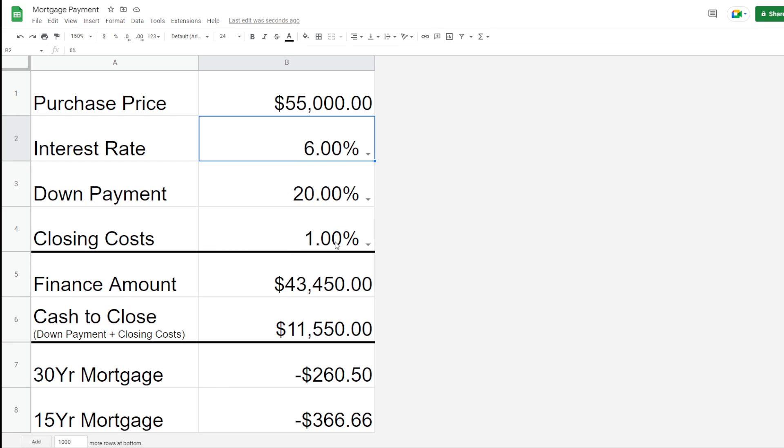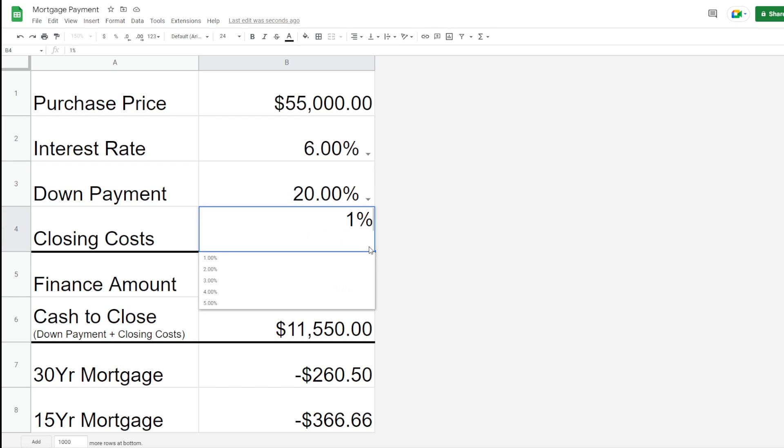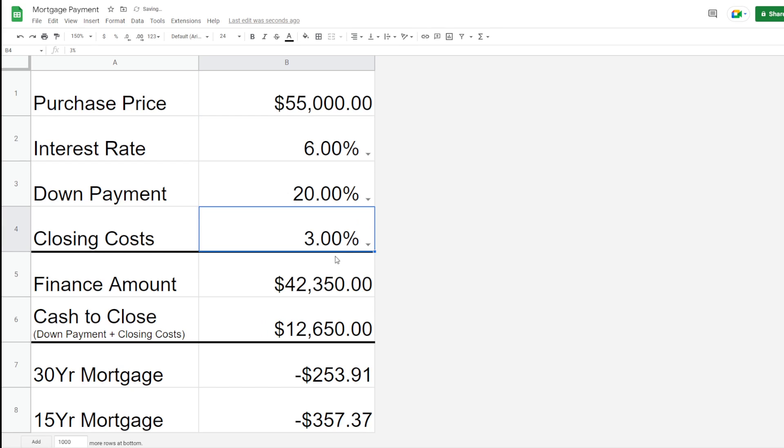The next one is closing cost. Right now, I just have it set to 1%, so it's calculating based upon the purchase price, 1%. That might be a little bit underestimated, so I'll go ahead and bump it up to 3%.